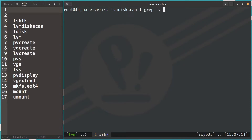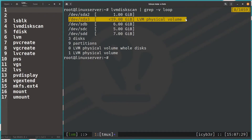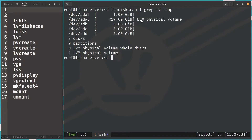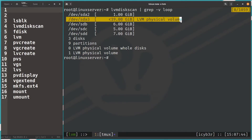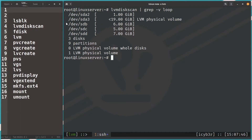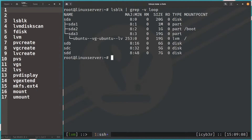Let's get a clearer idea about the disks using lvmdiskscan, again with the flag to exclude loops. We can see one disk for the system at 19 GB, labeled as LVM physical volume. We have three disks available, plus one existing LVM. So we now have a good clear picture of which disks we want to use.